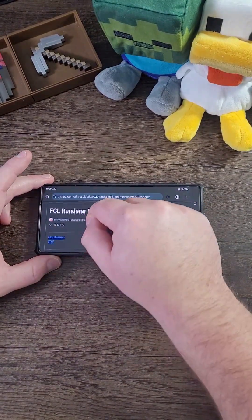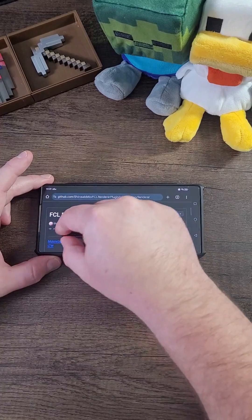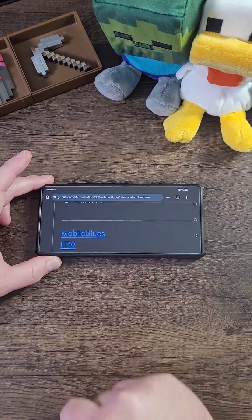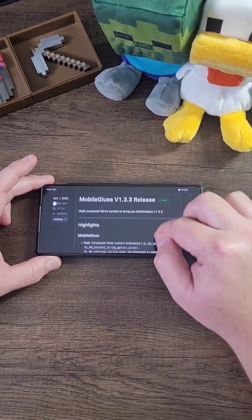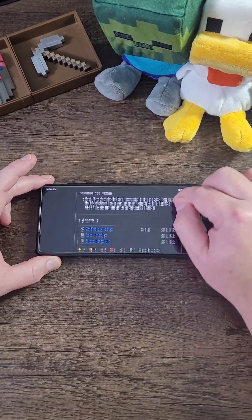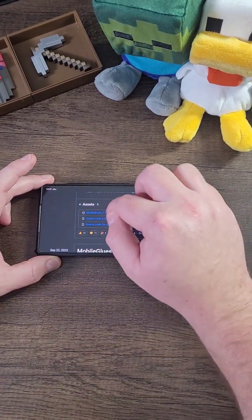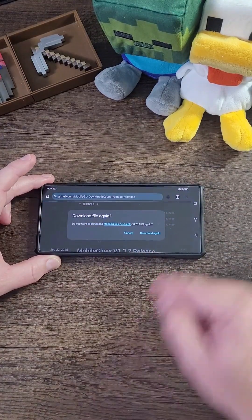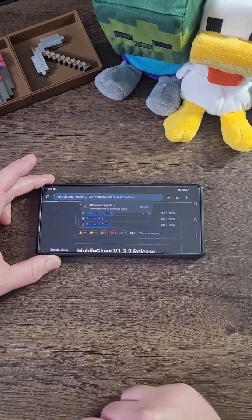Now you need to navigate down until you see something called Mobile Glues. Click on it. Now scroll down again and find the latest release which is 1.3.3. Click Download.